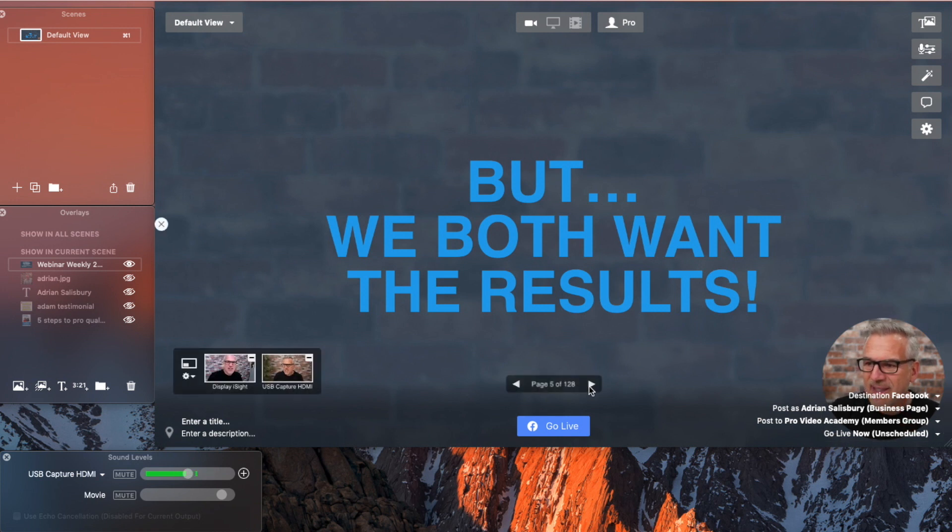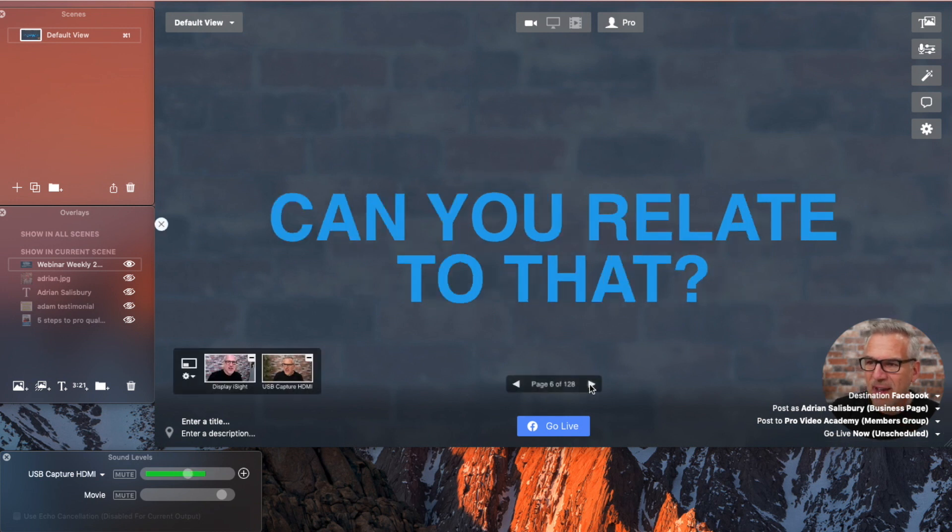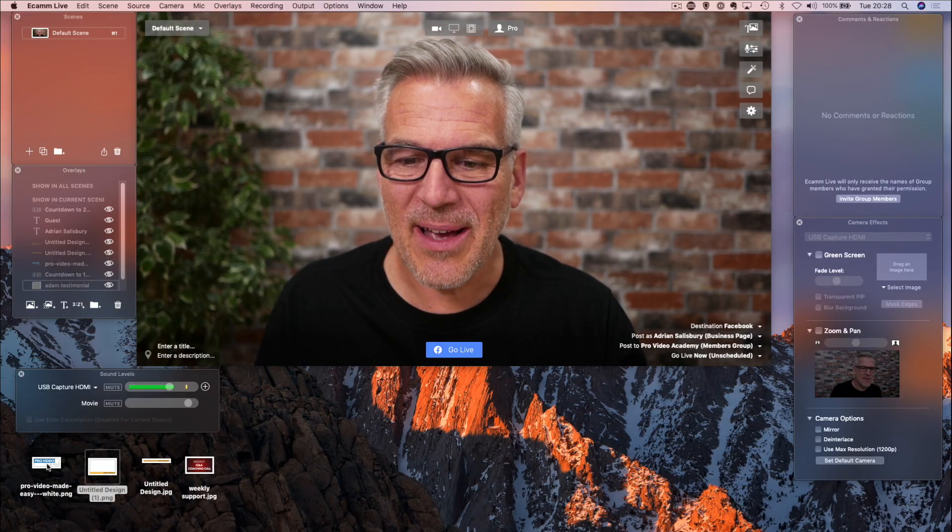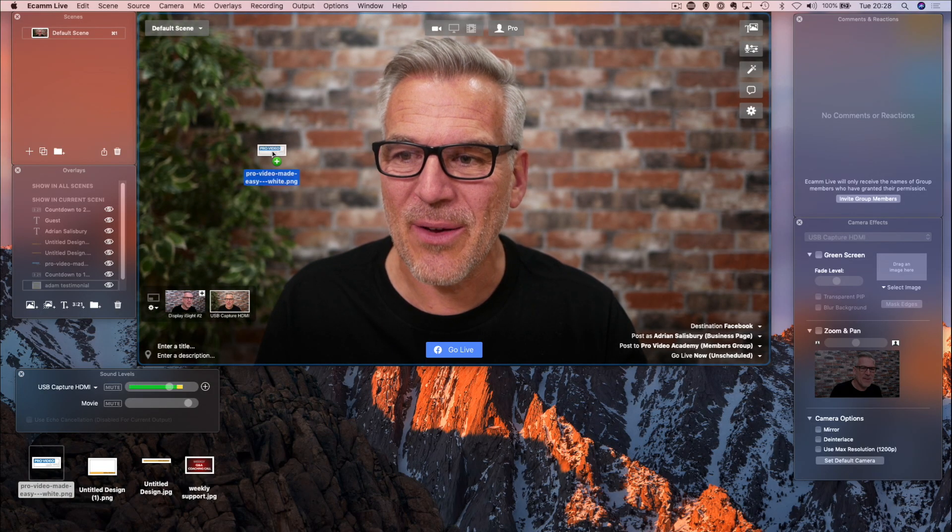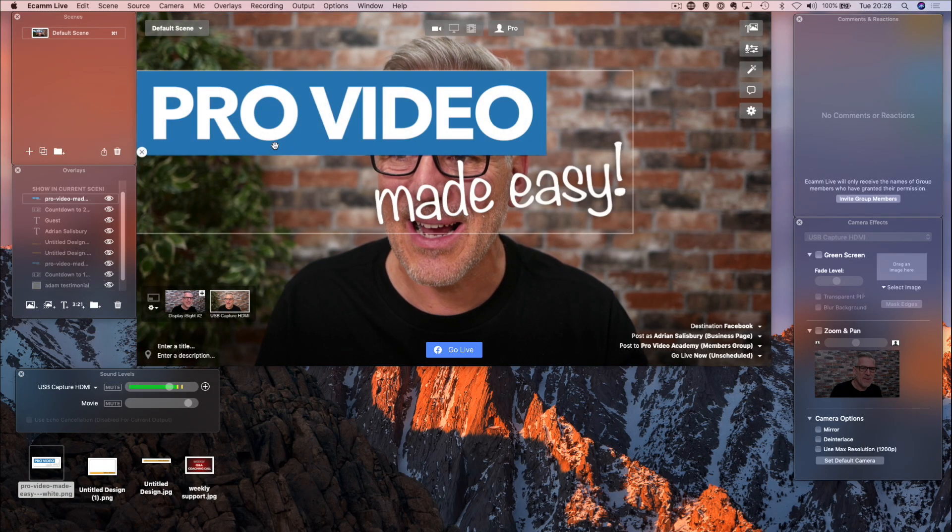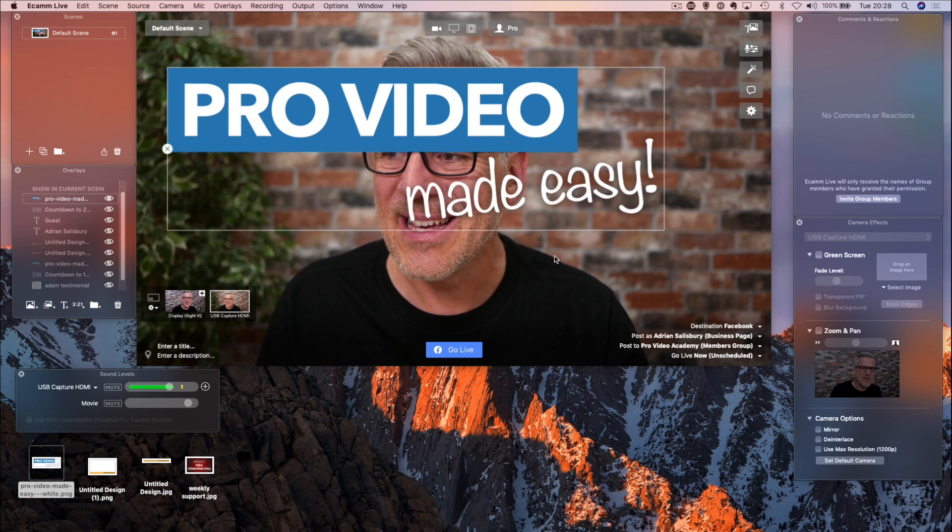And you've got this same kind of effects and results. Okay. Now I can also bring in a logo.